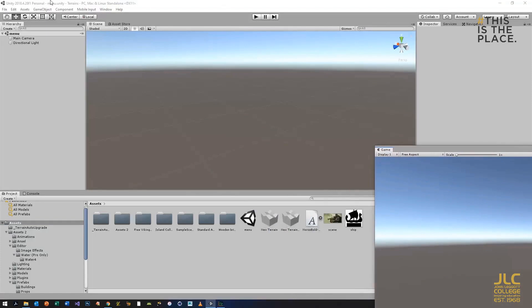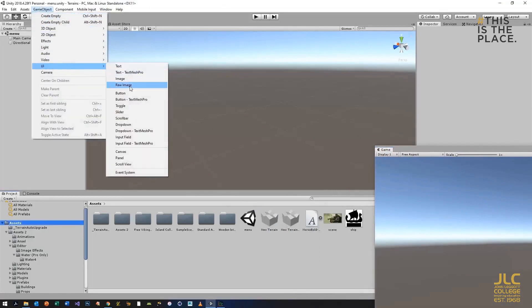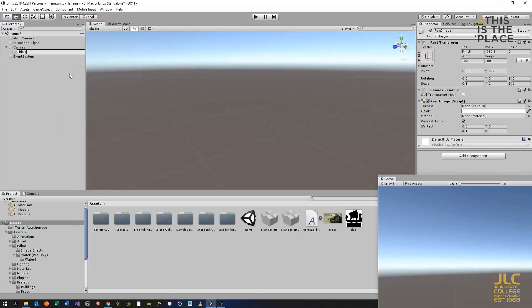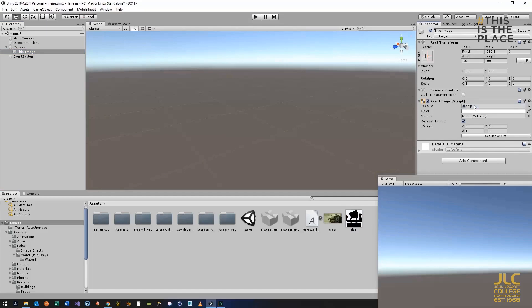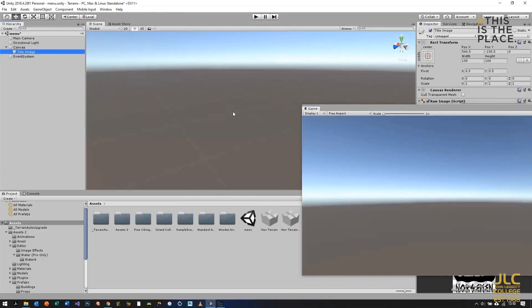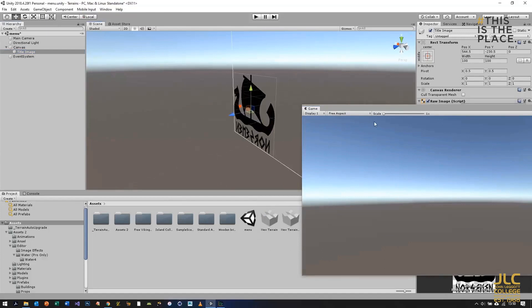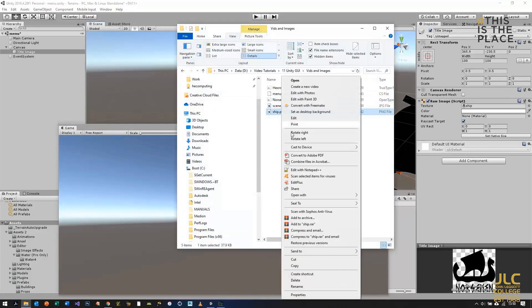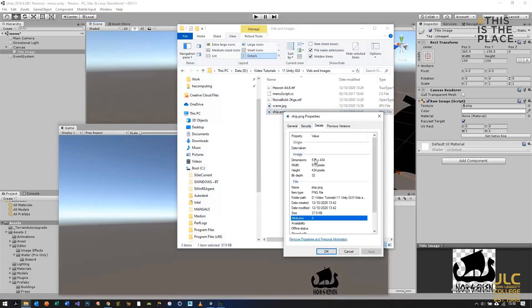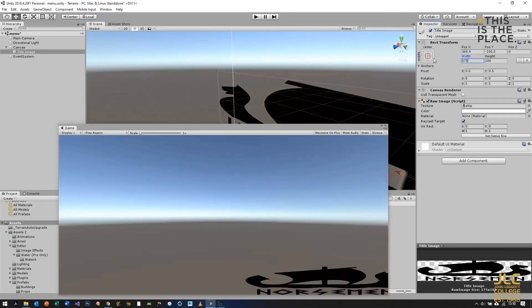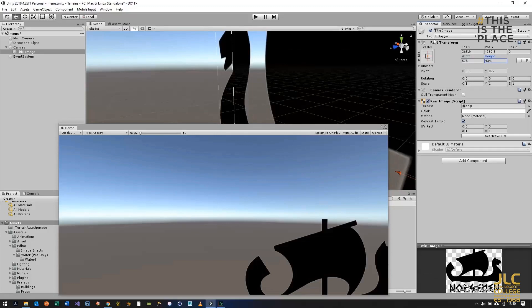To set up a user interface, go to Game Object > UI > Raw Image. This is where we can add an image to our interface — we'll call this 'Title Image'. With Texture in the inspector, we just drag our image into it and it appears in the scene. I'm going to Windows Explorer to get the exact size of the image because it looks a bit squished: 575 by 434. I'll change the size of the raw image to those dimensions to get the right proportions.